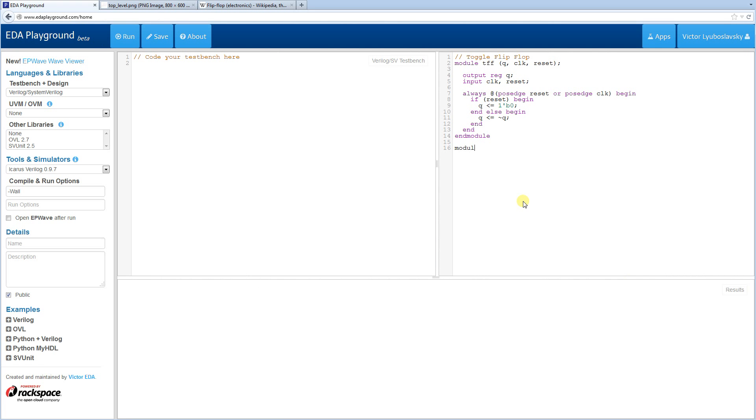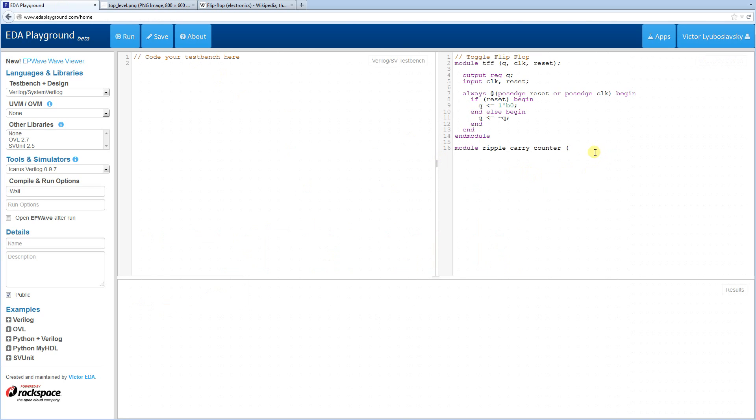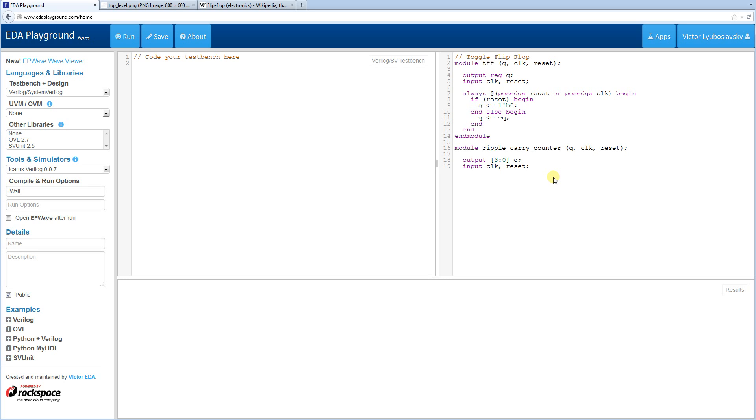So now let's hook all this up together to create the counter. Okay, so it's going to be another module. We're going to call it ripple carry counter. It's also going to have inputs and outputs. As you can see from the schematic, it also has clock and reset, but the output is four bits over here. So let's do output first. Q, clock reset. The output this time, it doesn't need to be reg. Because here we're just connecting wires up. And the input is the same, clock and reset.